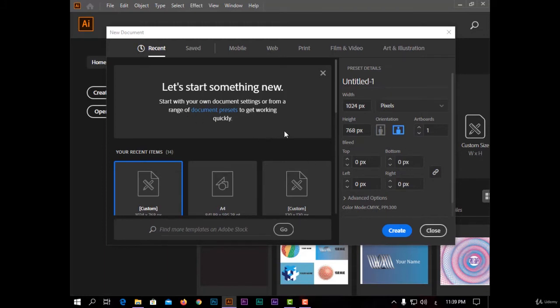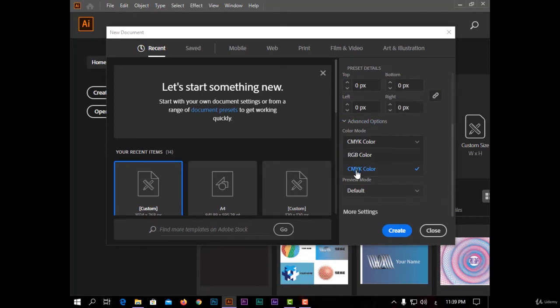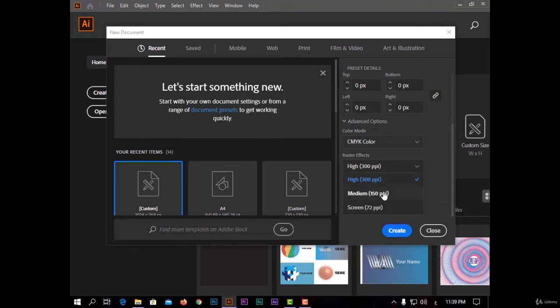And also I have advanced options: color mode - I have two colors, RGB for monitors, CMYK for printing. And also raster effects, the resolution of your effects in Illustrator, because any effect in Adobe Illustrator will be with pixels. I have 300 pixels per inch, or 150, or 72.